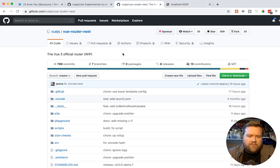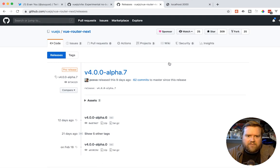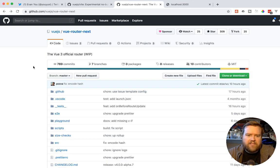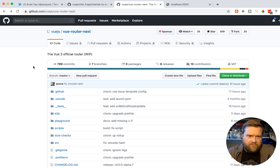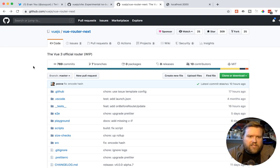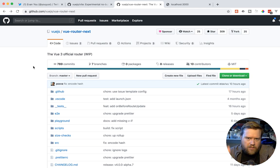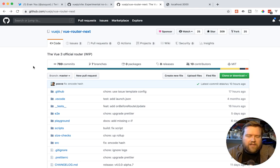Now, as of this recording, I believe in their releases, the Vue router next is a repository that have alpha seven's the latest, and this is going to be the router that's going to ship with Vue three, as far as I've been told. So we can actually use the Vue router next with it. Let's see if we can do that.